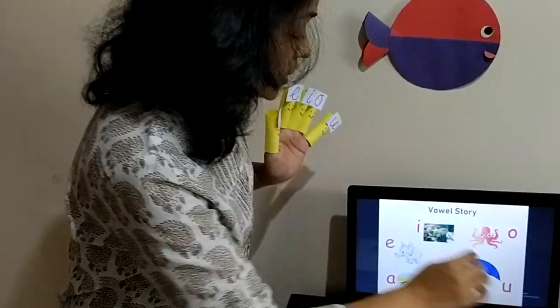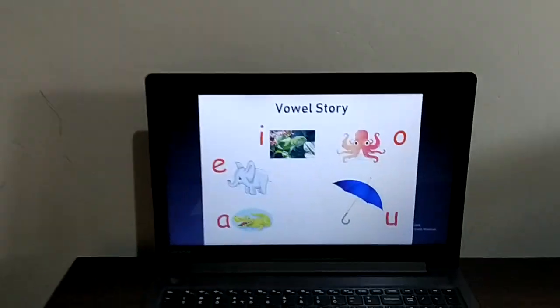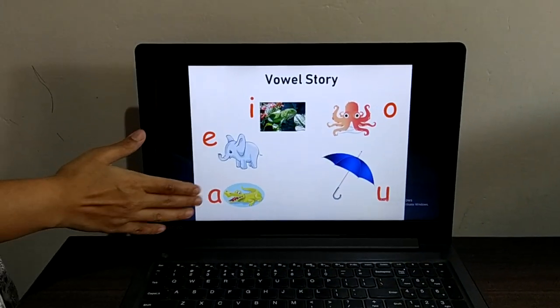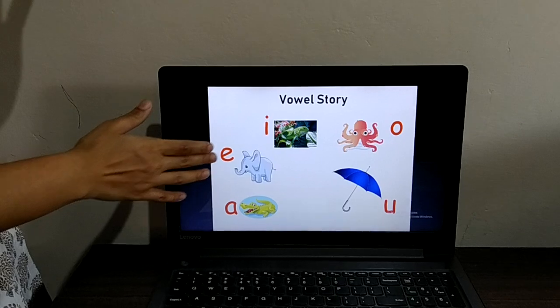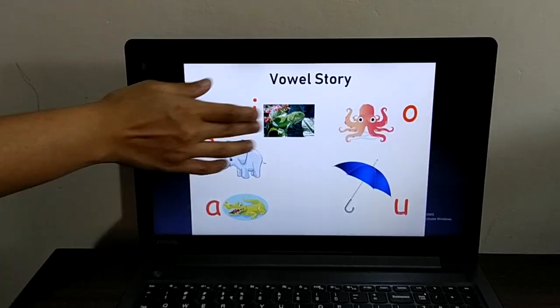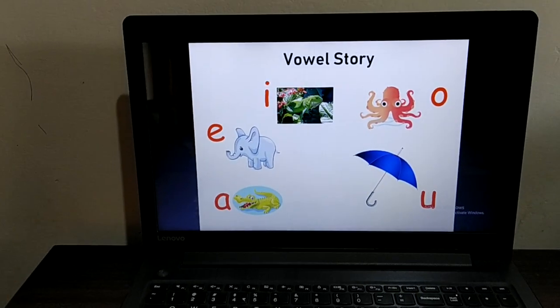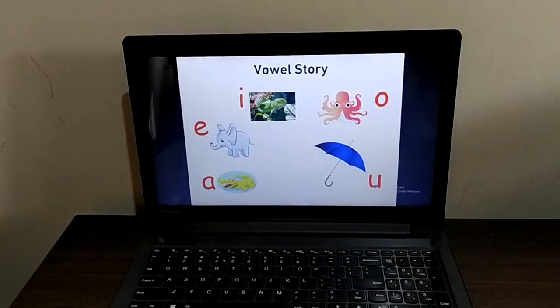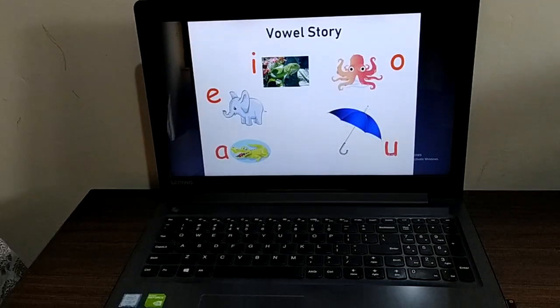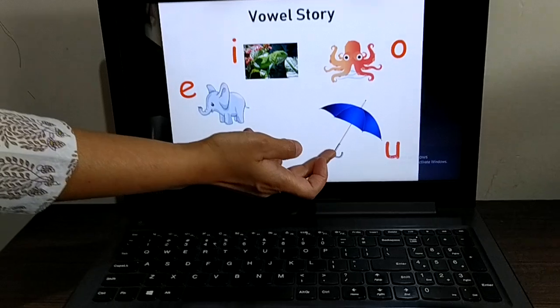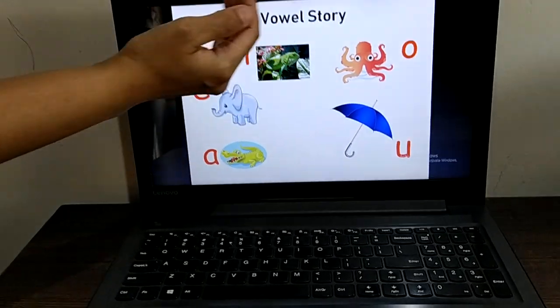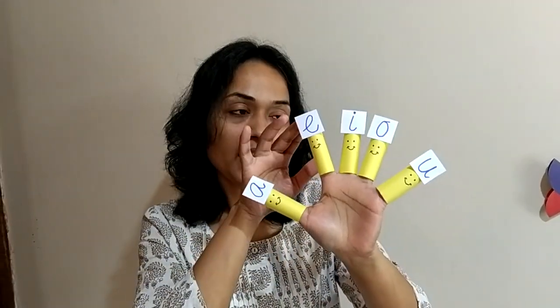Now listen to a story. Once upon a time an alligator, an elephant, an iguana, an octopus went for a walk. When they were going for a walk it started raining, so they took out an umbrella and went back home. So now we all know vowels of the alphabet — these are A, E, I, O, U.